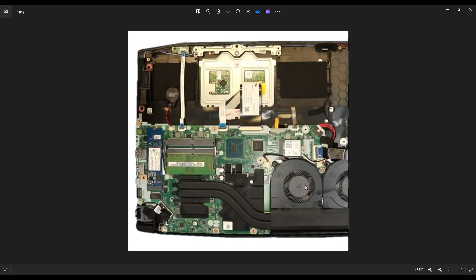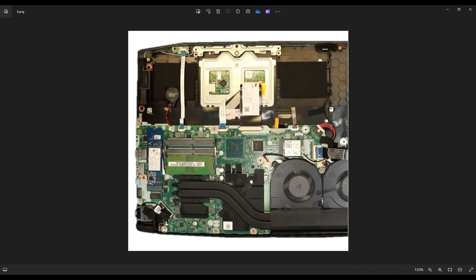After removing the main computer battery, you'll see right here, this is your CMOS battery that was hidden underneath. So this is held on by double-sided tape and it plugs into the motherboard right here. If you are here to replace this battery, you can pop that up fairly easily.